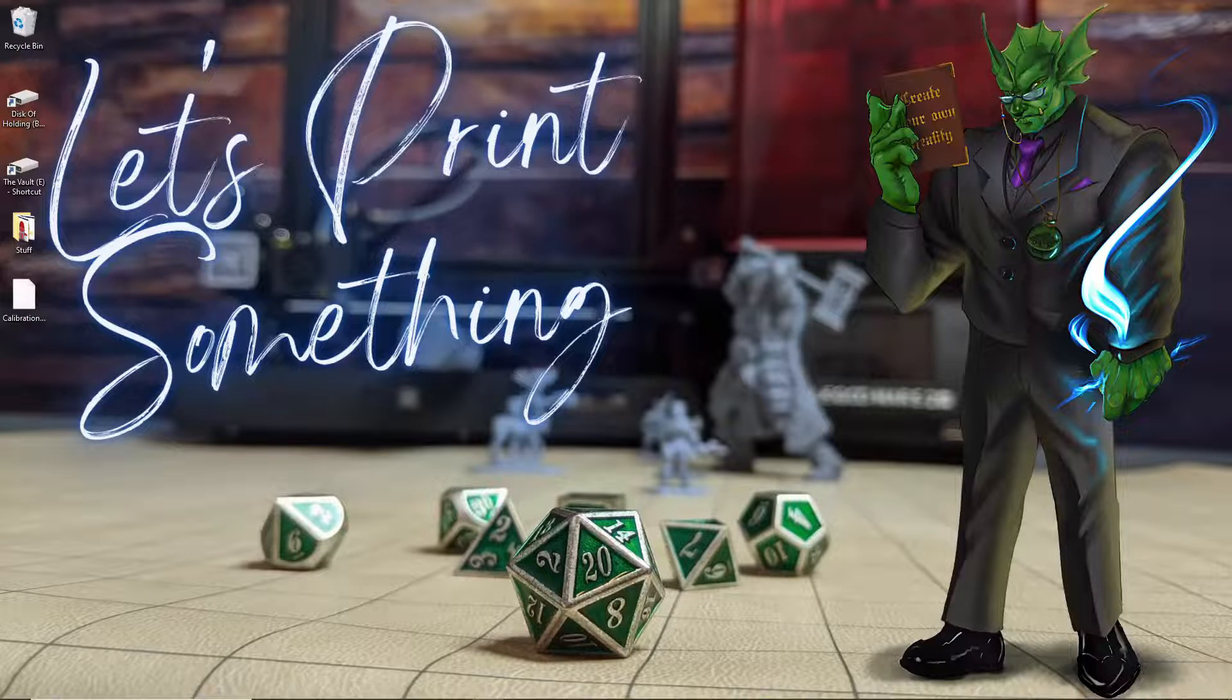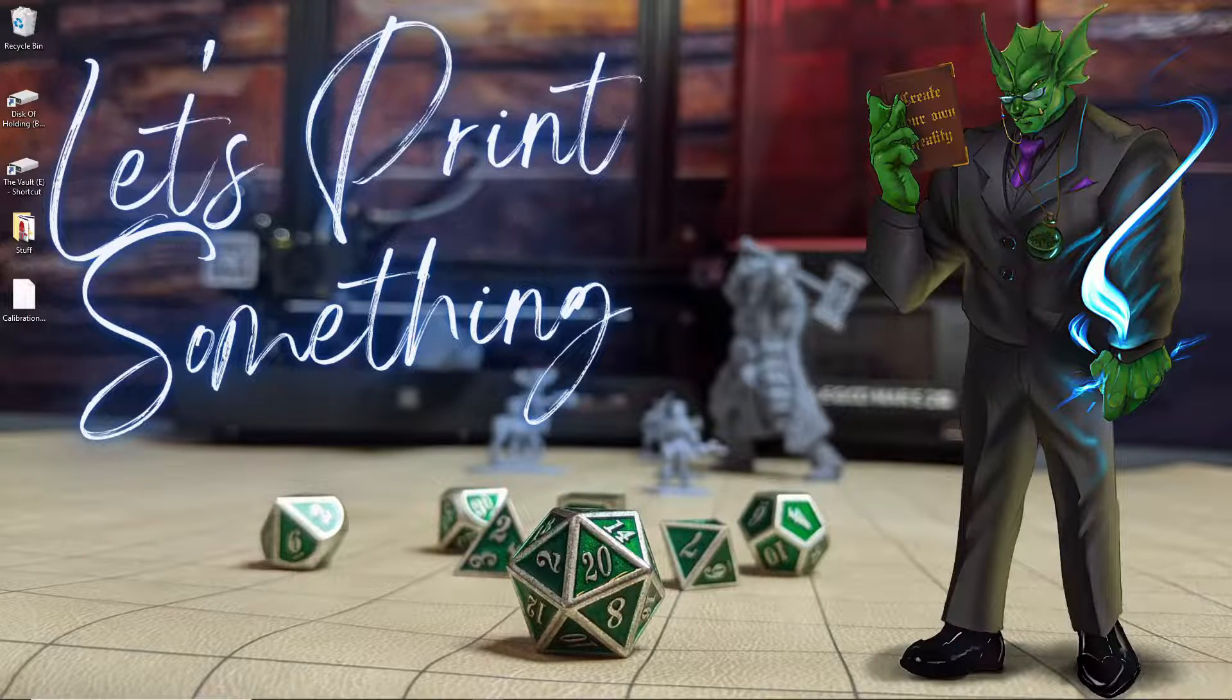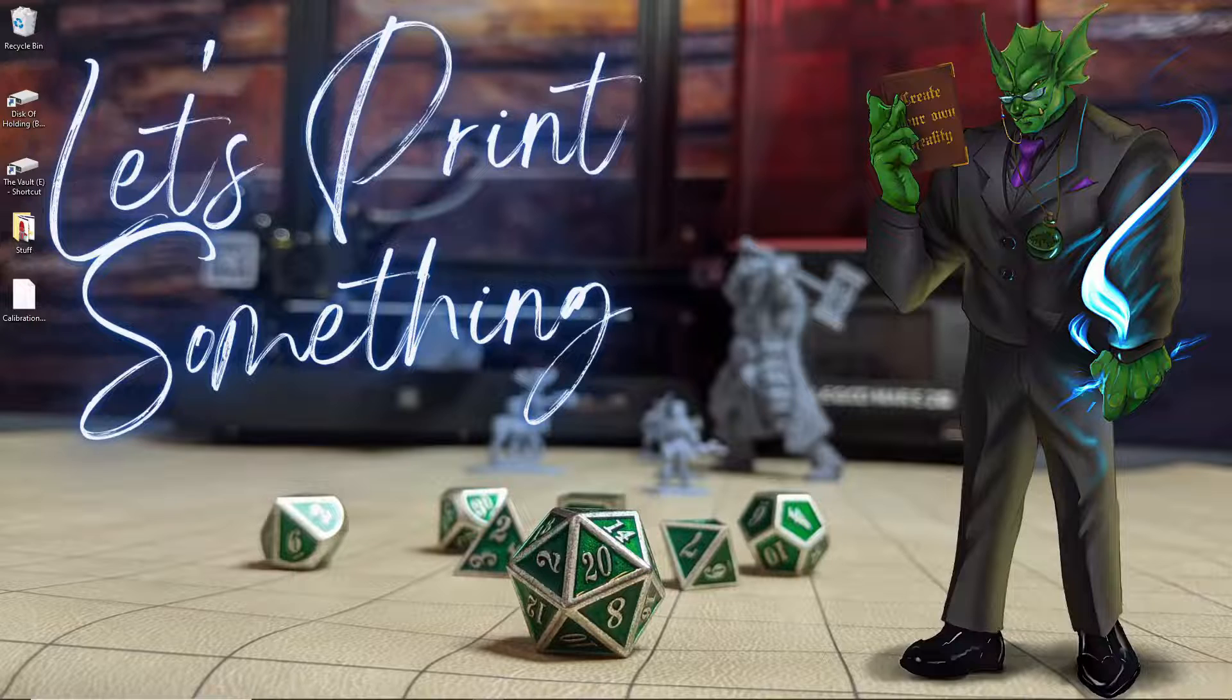Hello everyone, and welcome to Slice Print Roleplay. In this episode, I'm going to teach you how to manually install the Calibration Shapes plugin now that it's disappeared from the marketplace.